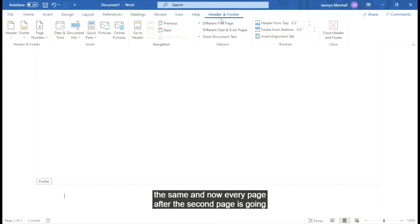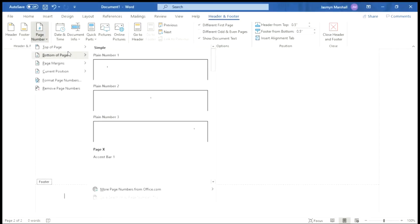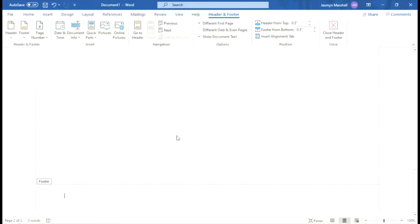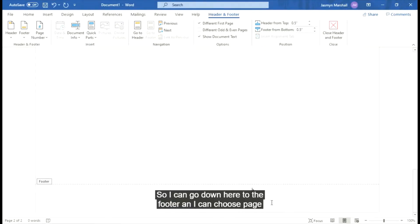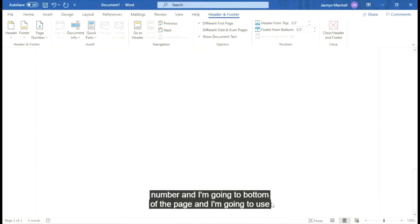So I can go down here to the footer and I can use page number and I'm going to go bottom of the page and I'm going to choose this page number. And it knows that this is page number two. And from then on, it'll number the pages.